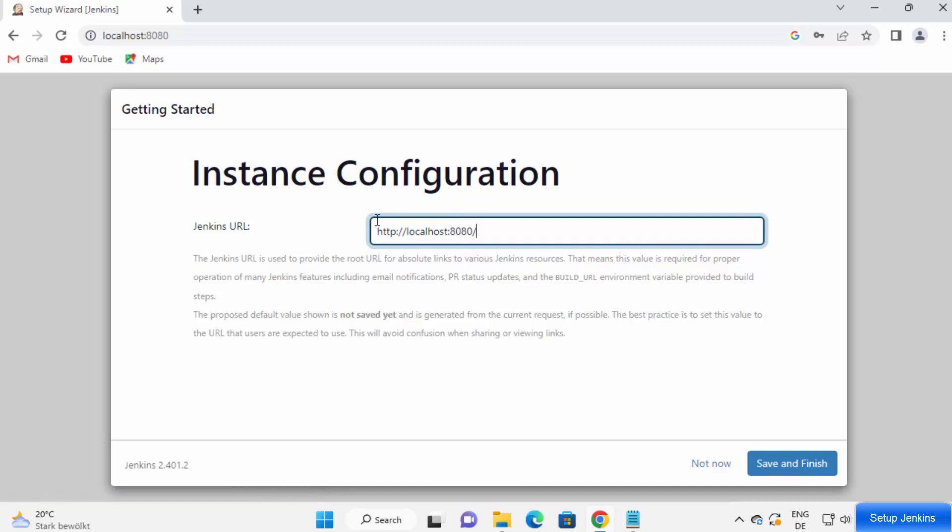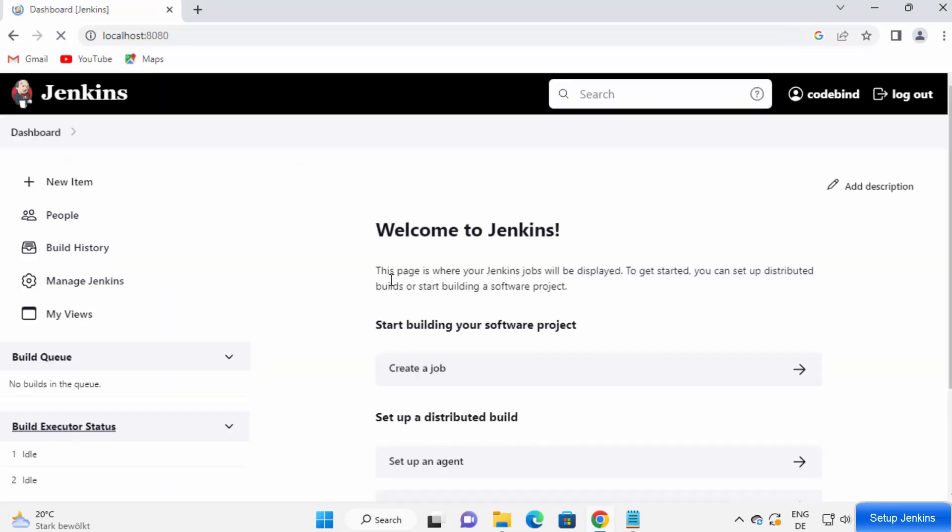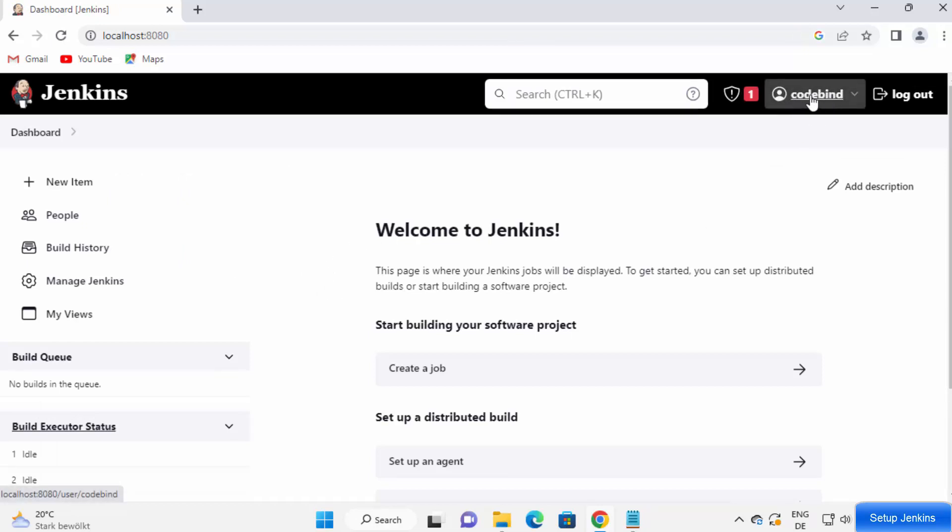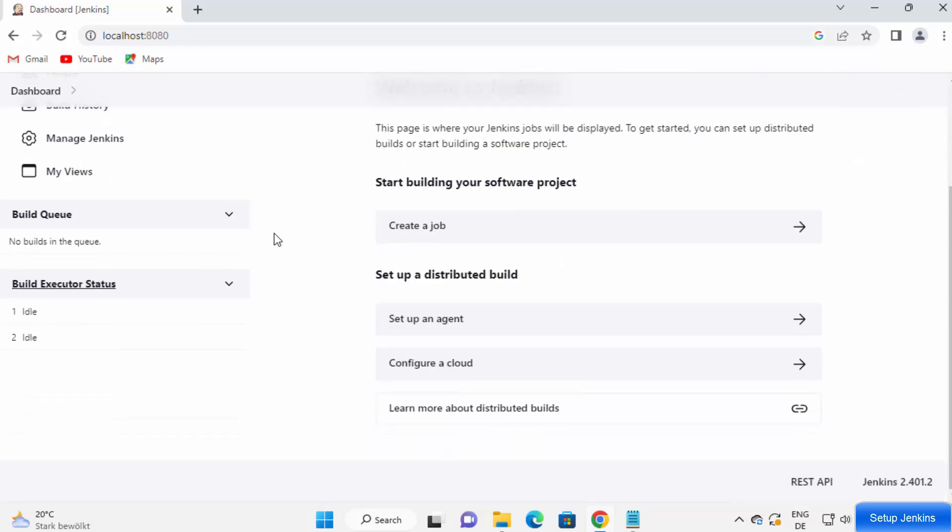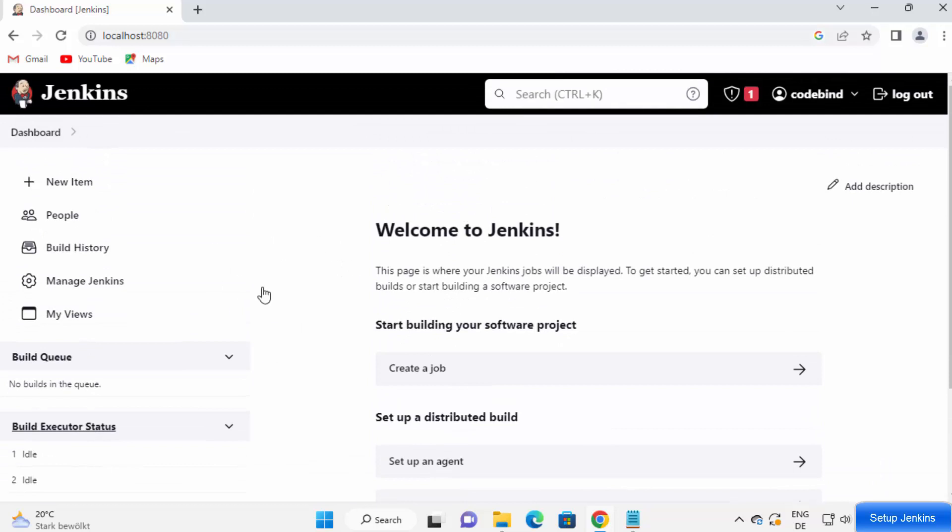This is the default IP address and port, so you can open your Jenkins on this URL. I'm going to click on save and finish. Then I'm going to click on start using Jenkins, which is going to redirect me to the main Jenkins page. You can see the username is code bind, which I set a few seconds ago. This is the Jenkins main page.